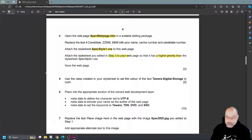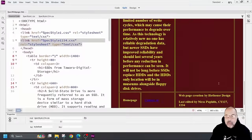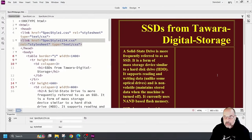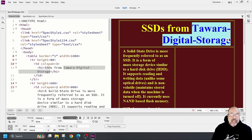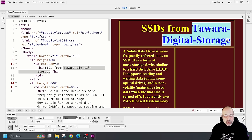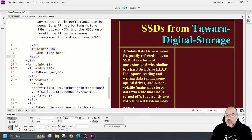Use the class created in your style sheet to set the colour of the text 'Tawara Digital Storage' to cyan. The title text is 'Tawara Digital Storage'. In the class dropdown area at the bottom — where I attached the style sheets — the cyan class I made is listed there. I click on it and the colour changes to cyan.